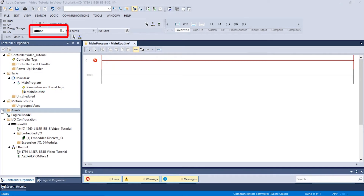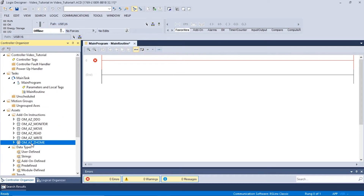Make sure the Mode of Operation located in the Controller Faceplate is set to Offline. Next, expand the Assets folder and drag over the OM-AZ-Z-Home AOI.